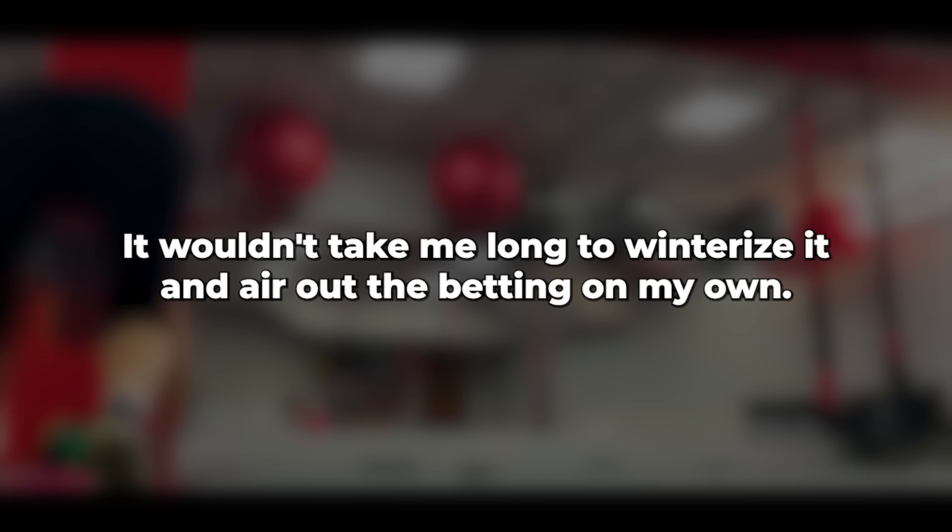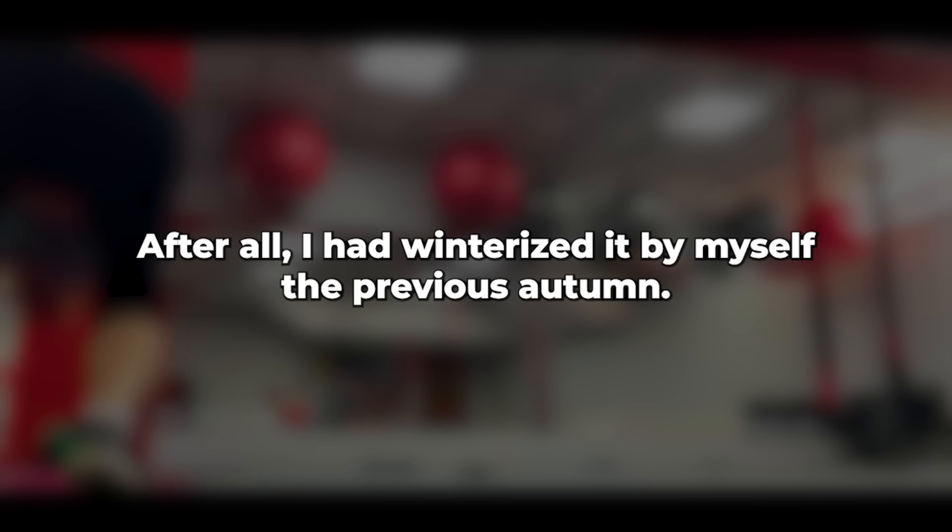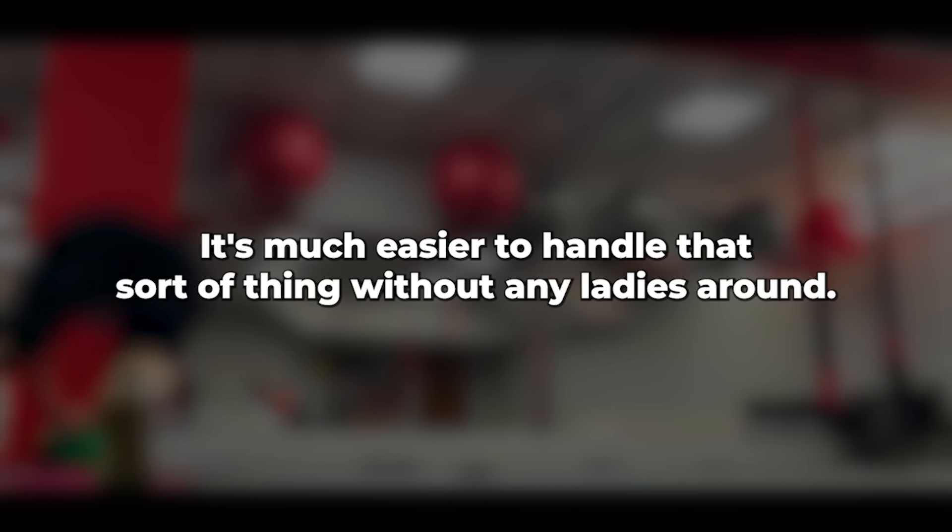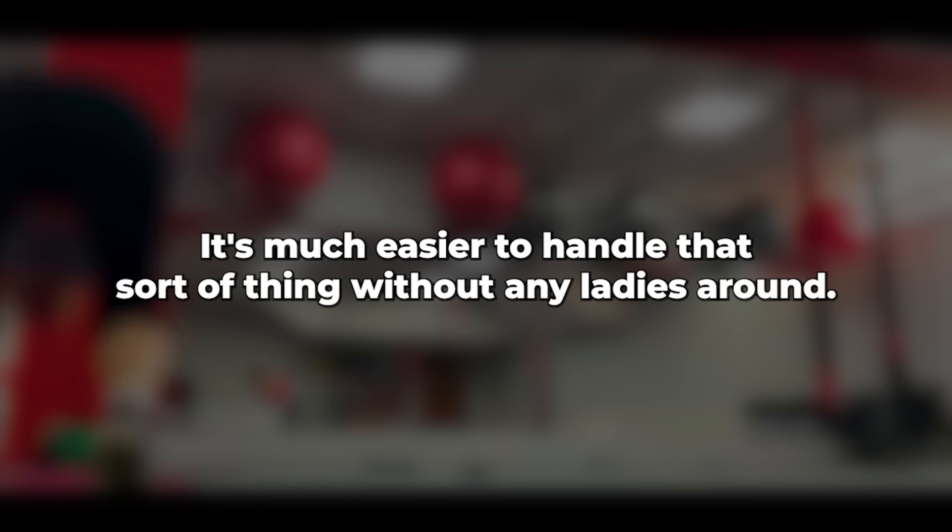It wouldn't take me long to dewinterize it and air out the bedding on my own. After all, I had winterized it by myself the previous autumn. It's much easier to handle that sort of thing without any ladies around. I spoke with my boss and informed him that I would be taking Tuesday off, explaining the reason in case Caroline called. I planned to take my laptop with me so I could handle any urgent work from there.